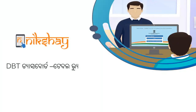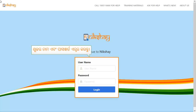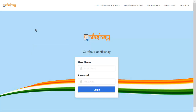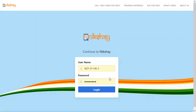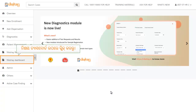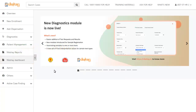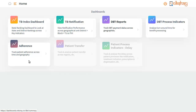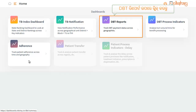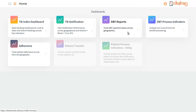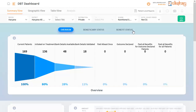આ વીડિયોમાં આપણે DBT ડેવલપ કરેલ Nikhil Patel પોર્ટલ પર સાઈન ઇન કરીશું. પ્રથમ આપણે પ્રોવાઈડ કરેલ ક્રેડેન્શિયલ વ્યવહાર કરી Nikhil Patel માં લોગઇન કરી DBT રિપોર્ટ ઉપર ક્લિક કરતાં DBT રિપોર્ટ ટૅસ્ક પ્રદર્શિત થશે.